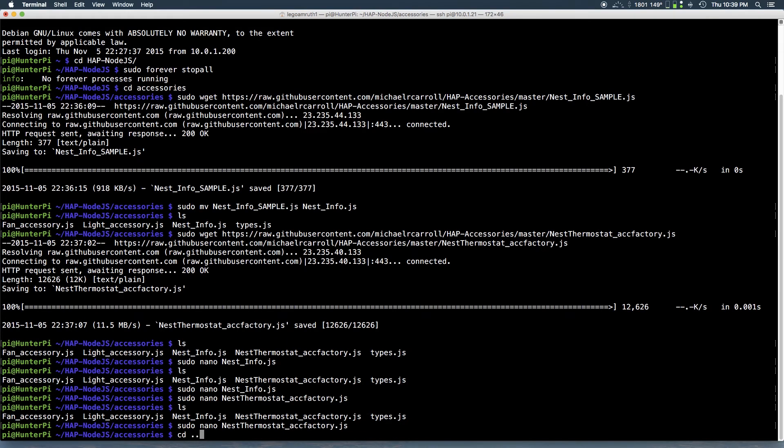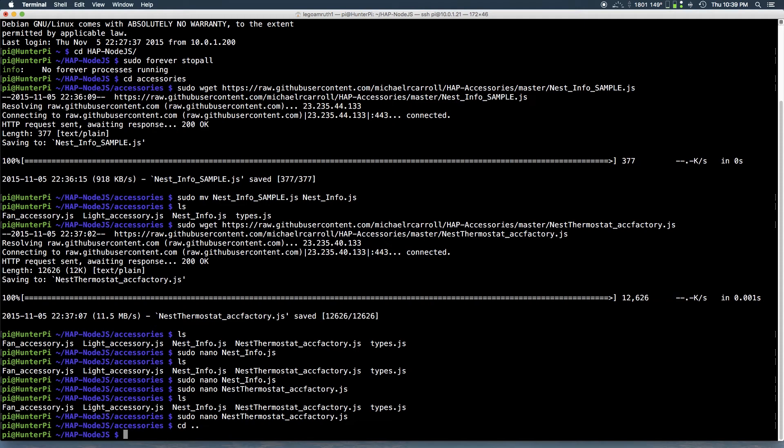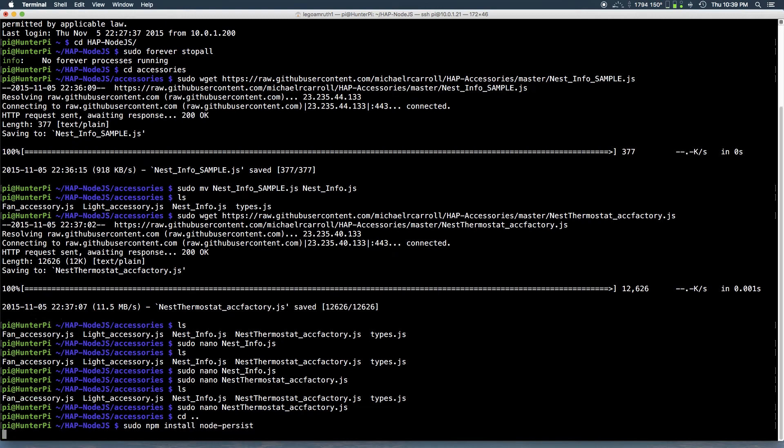So just double check it once again. And you want to go back to the main directory of HAP-NodeJS using the cd space dot dot command. And you want to run this command: sudo space npm space install space node dash persist and hit enter.